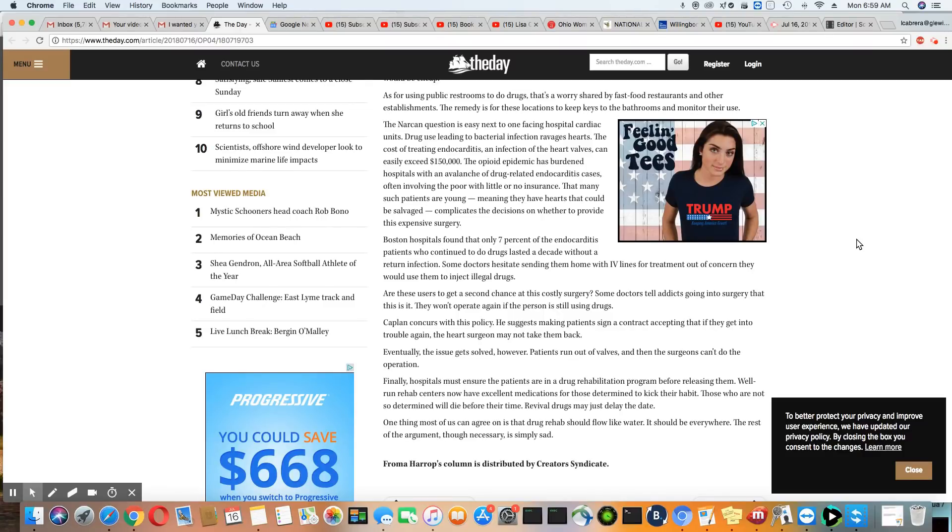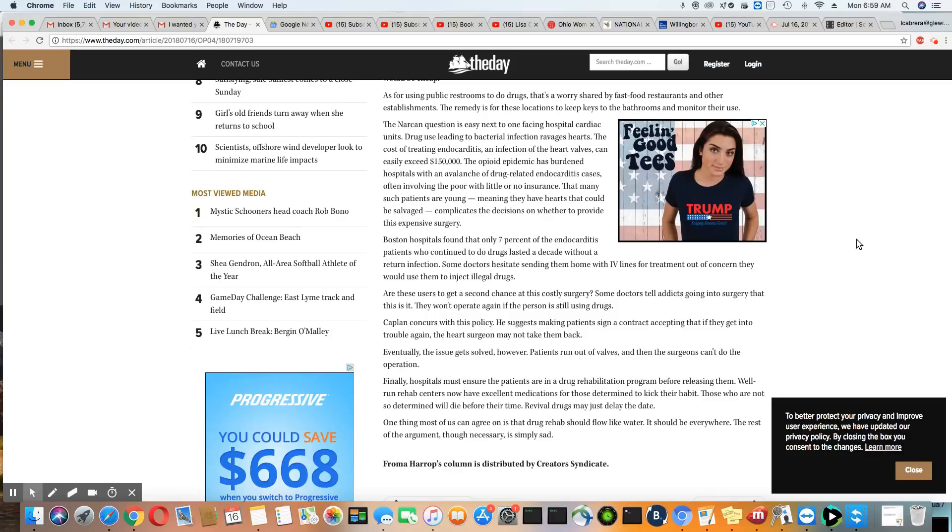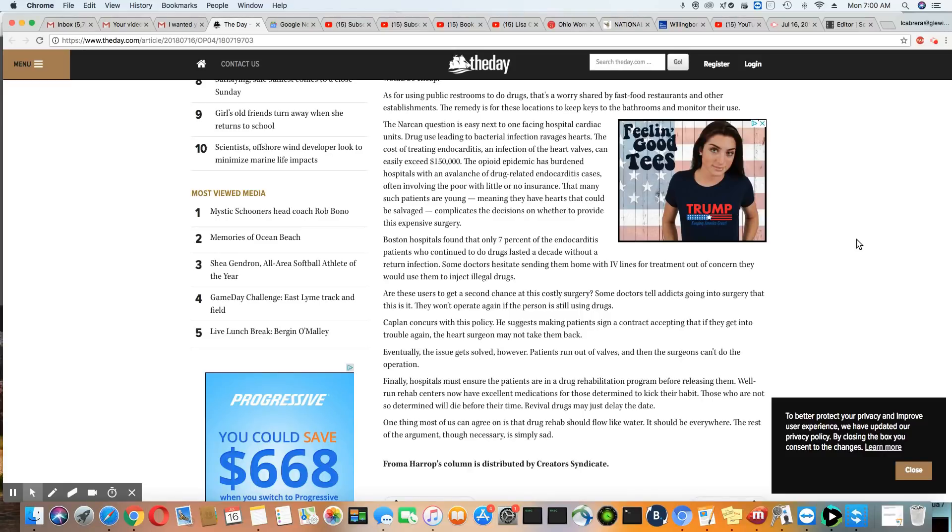Usually people don't get heart valve replacement until they're like in their 60s. But now, because of all the heavy drug use, it's not unusual for a lot of these young people to be seeing cardiologists. And they now need things for their hearts that they really shouldn't need until they're a lot older. That's what's going on. And I remember doing a video on that a long time ago.